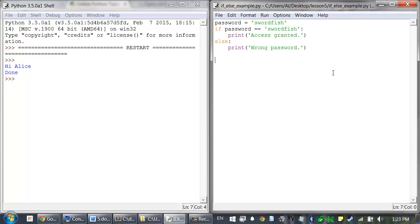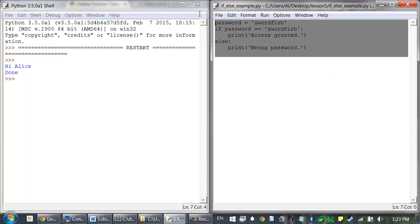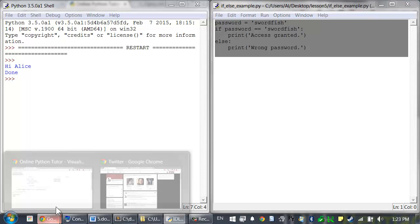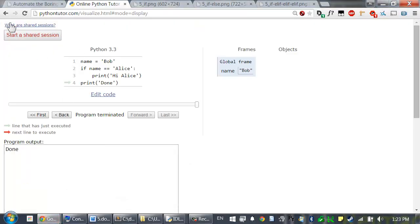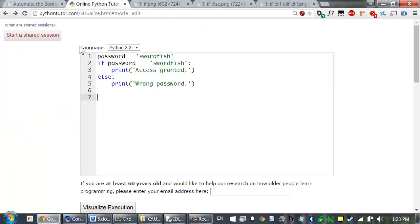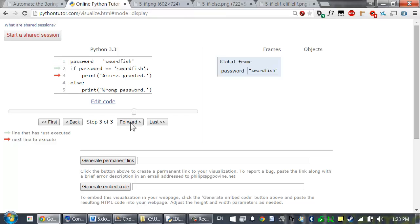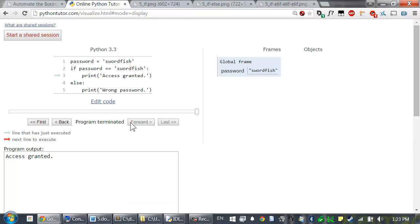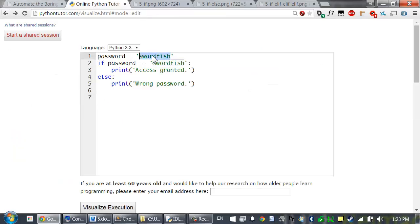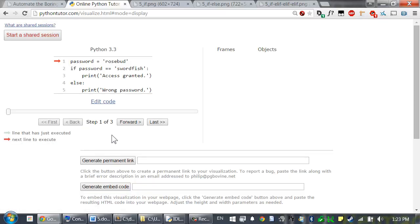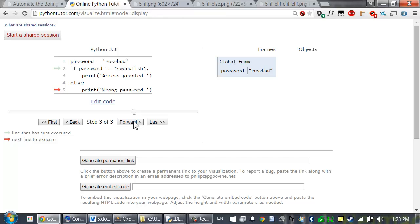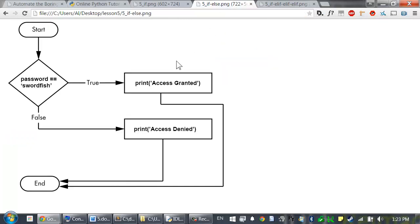In plain English this reads as if password is equal to swordfish print access granted or else print wrong password. Let's copy and paste this into the online Python Tutor tool. If the condition is true, then the if block is executed and the else block is skipped. But if we set it so that the condition will be false, then the if block is skipped and the else block is executed. One and only one of the blocks will be executed. So the flow chart for this program would look something like this. You can see that any path from start to end will go through one and only one of the blocks.